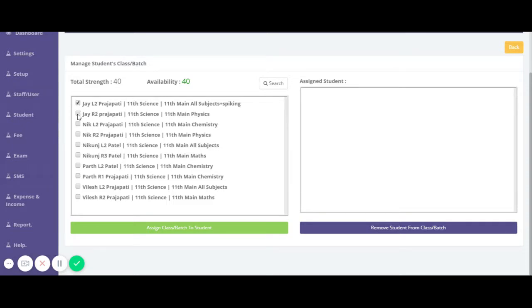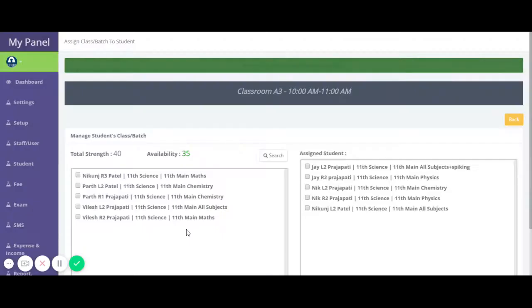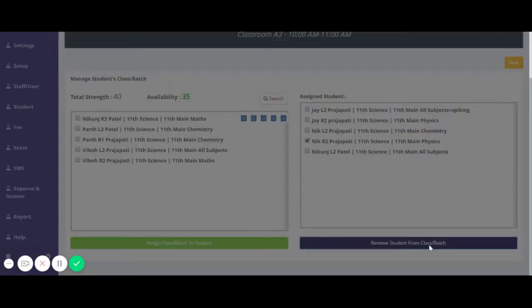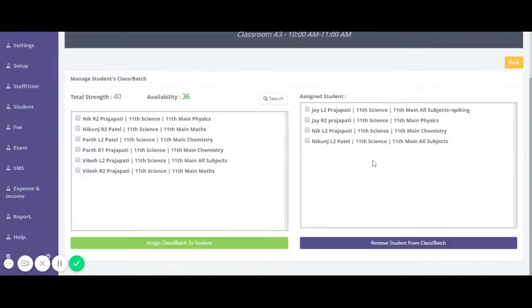Select the students from the left side and click on 'Assign Class/Batch to Student.' On the right side, you can see the assigned students for this batch. If you want to remove any student, just select them and click the remove button, and that student will be removed from this batch.